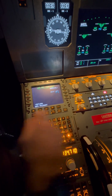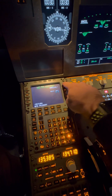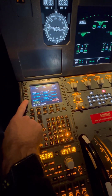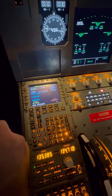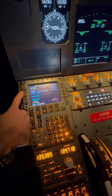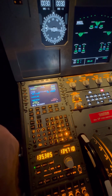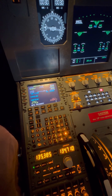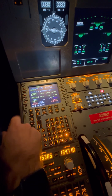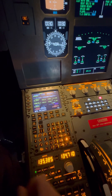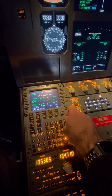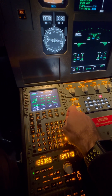We go up to Arrivals, and from here we first need to put in our expected arrival runway, which is 24. We're just going to skip the STAR for the purpose of this video.